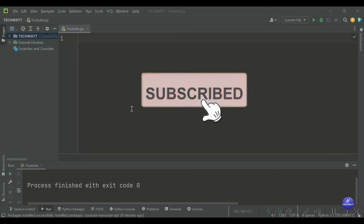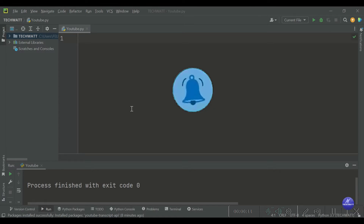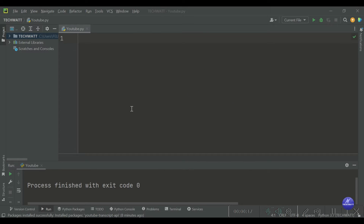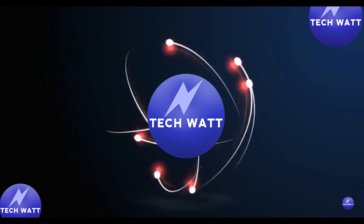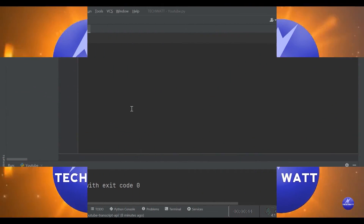Hello guys, welcome back to my channel. Today we are going to build a simple Python project that you can add to your resume. This project is all about how to get a transcript from any YouTube video. Most videos have transcripts nowadays, so this will work on 99.9% of videos. We are going to write a Python script that can extract the transcript from any YouTube video that we have access to via the link.